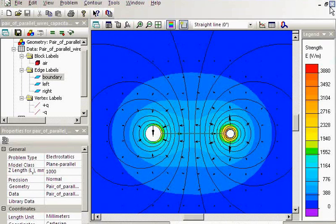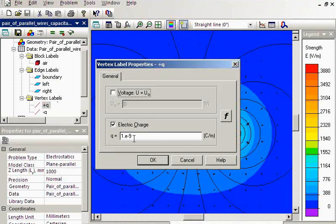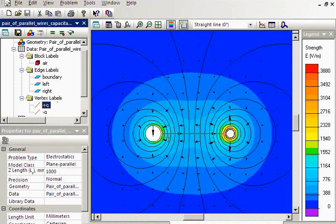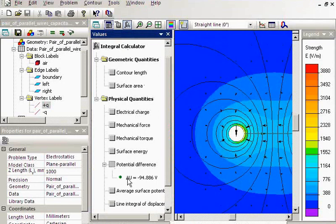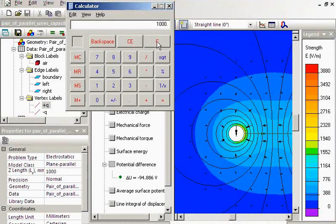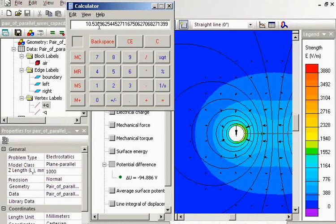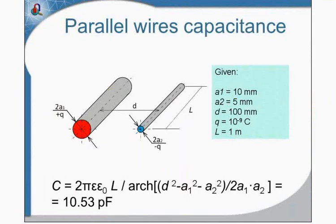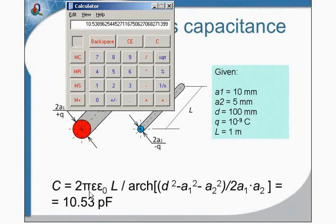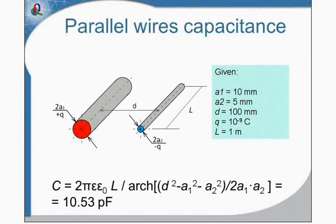Now I will calculate the capacitance. I know the charge value, and I will calculate the potential difference between the two conductors. Dividing the charge by the potential difference — 1000 picocoulombs divided by the potential difference — I get 10.53 picofarads. Comparing with the analytical solution, you can see these are the same values. This example is a simple case of a transmission line.